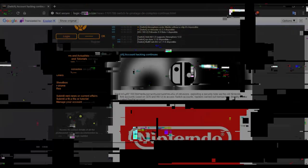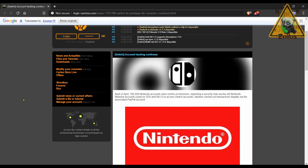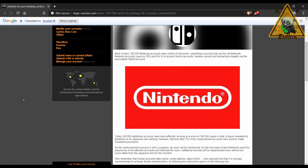We will kick off over on the Switch scene. Lots to cover starting with the news that more accounts on the Switch have been compromised. Back in April there were around 160,000 accounts that fell victim to hackers. The hackers exploited a security hole via the old Nintendo Network accounts used on 3DS and Wii U.